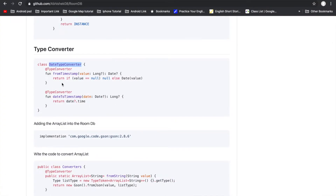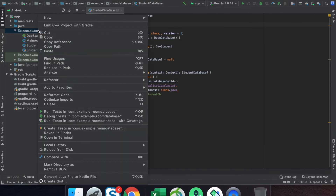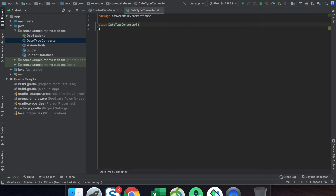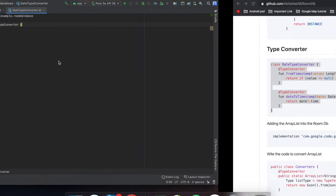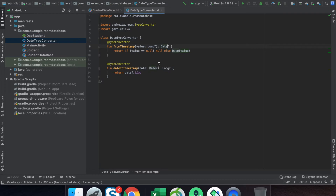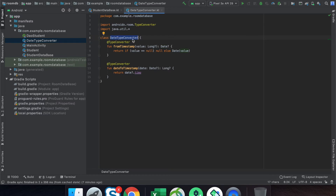We have already created one type converter, so we just copy this code into a new class and understand it here. There are two types of converters: the first takes a Date parameter and converts it into a Long, because Long is supported by SQLite, and the other takes a Long value and converts it back into the required Date parameter.